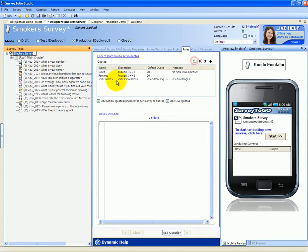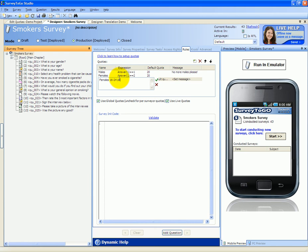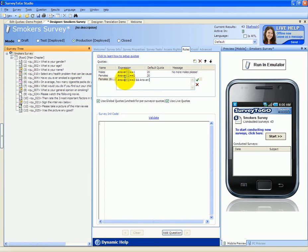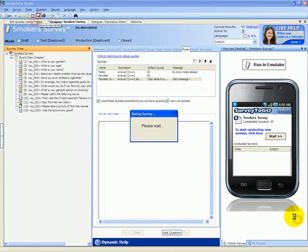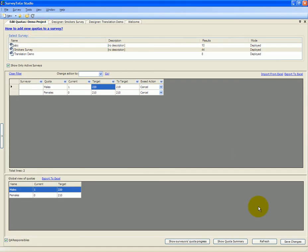To put that in, let's add a new quota: females, 16 to 24 years. And the expression will be answer to question number 1 equals 2, which is females, and answer to question number 2 equals also 2, which is 16 to 24 years old. And we're going to save this survey and refresh the quota screen.